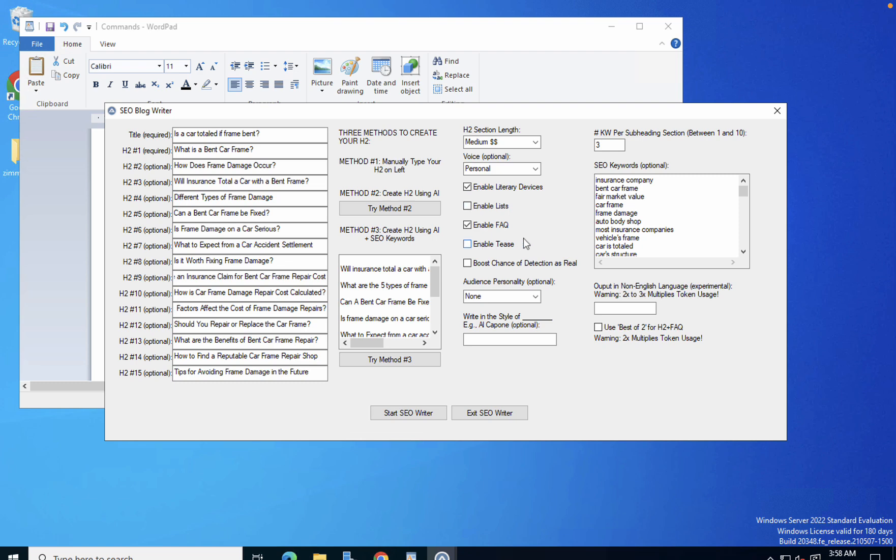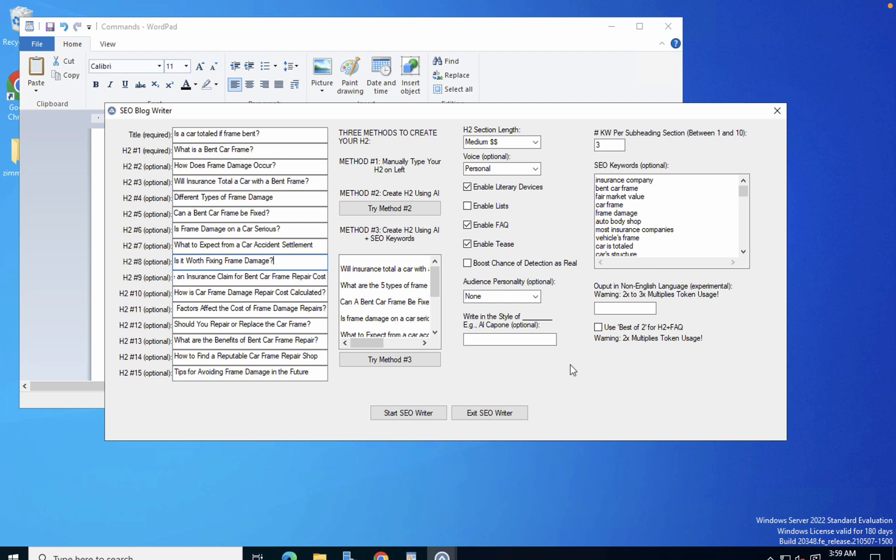Then what I love about ZimWriter is this Enable Tease feature, which is basically the AI ending each paragraph teasing the next one. It will conclude one of these H2s and say something like 'we've just talked about what fixing the frame damage is worth, but it is very important to blah blah blah, so stay put.' It will basically tease the next section at the end of the previous section, which affects readability and just flows much better.